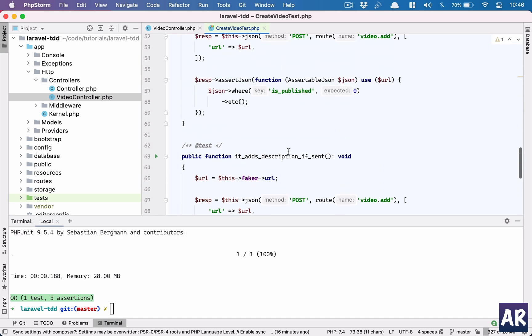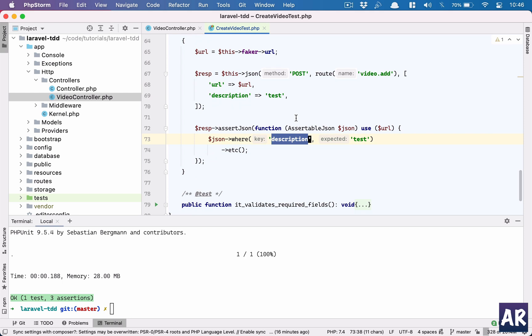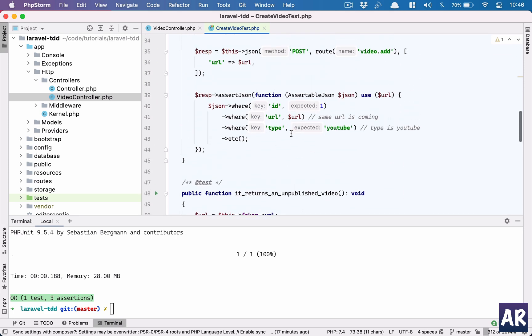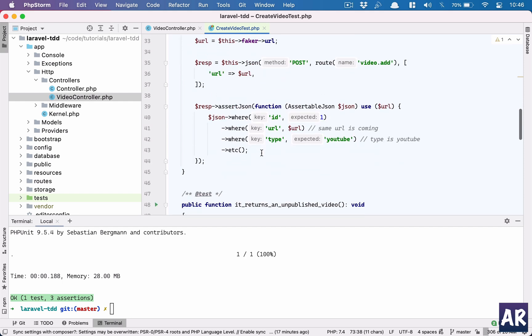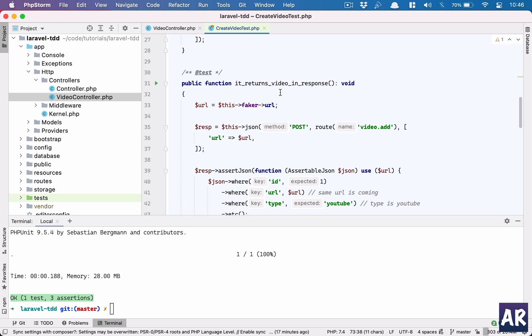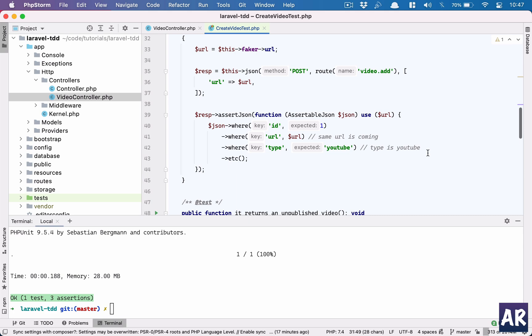Running the test confirms is_published is zero. The fourth test asserts that when a description is sent it is returned in the response after saving. This is very similar to the is_published test. It's good strategy to have small tests each asserting one specific thing. I could have checked whether the video is published, has type 'youtube', and has a description all in one test, but then when it fails you don't know exactly what went wrong.